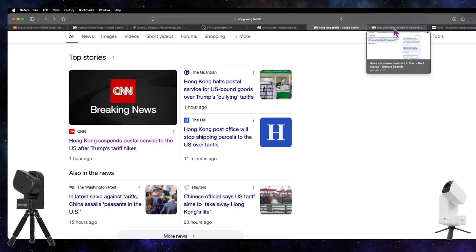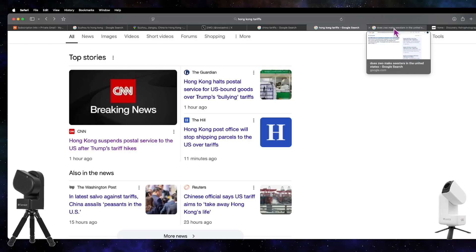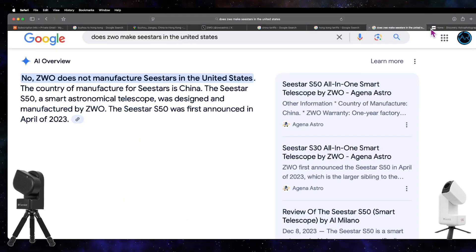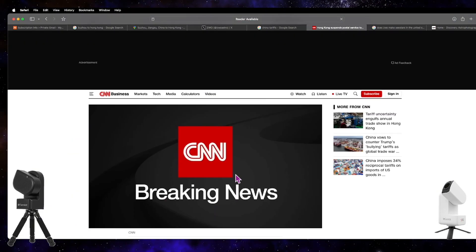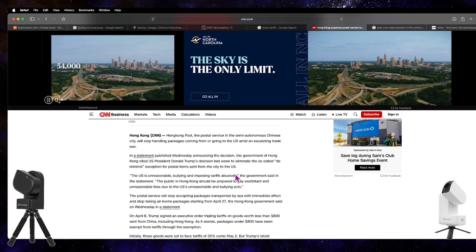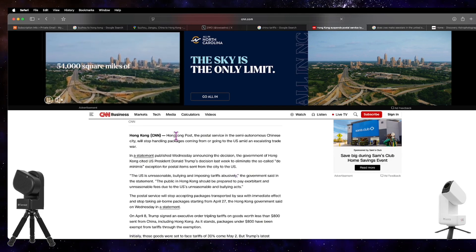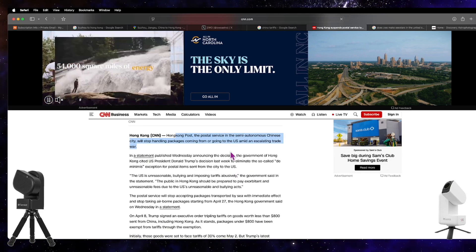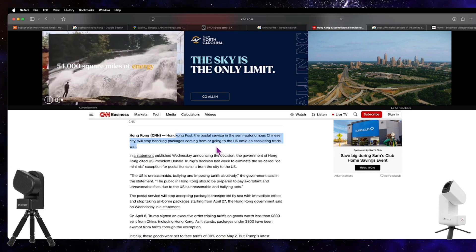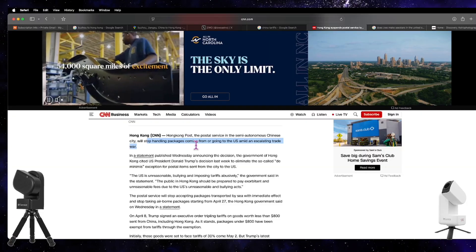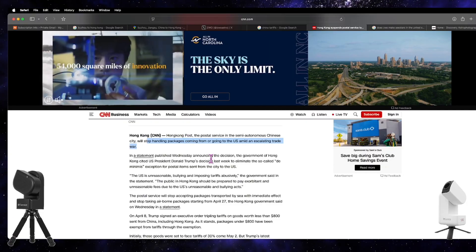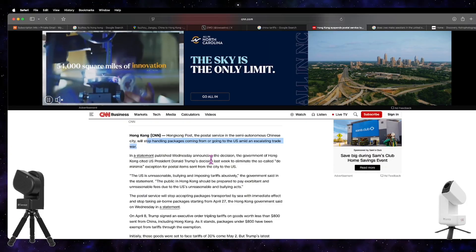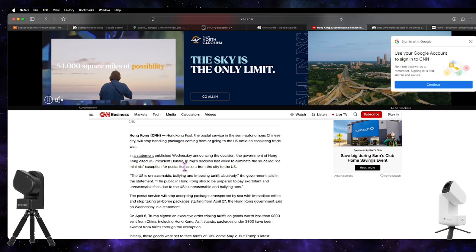Like I said, this is absolutely breaking news. Basically it says that Hong Kong Post—and this is from today—the postal service will stop handling packages coming from or going to the U.S. Let me zoom in on that.